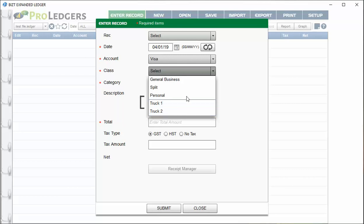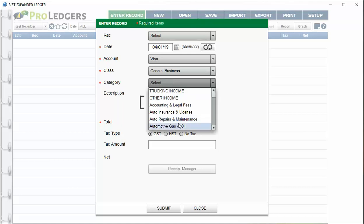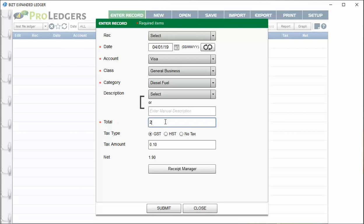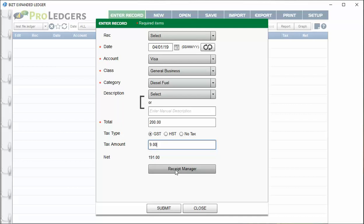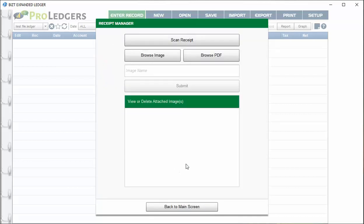Let's say this is a general business entry for diesel fuel, and the amount is $200. With the Canadian version, you'll see different tax options and you can enter the tax right off the bill. In the US version you won't see these tax options, but you can enter tax manually if needed. You can also attach a receipt using the receipt manager — browse for a PDF, attach a photo, or take a digital image using your webcam and it'll attach to the entry.